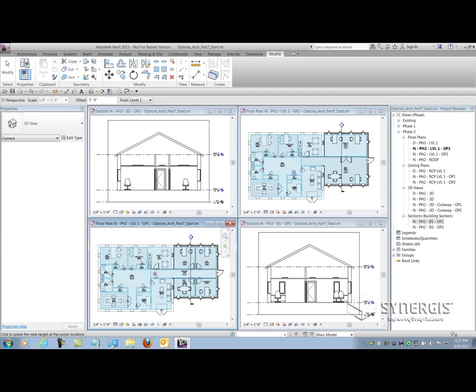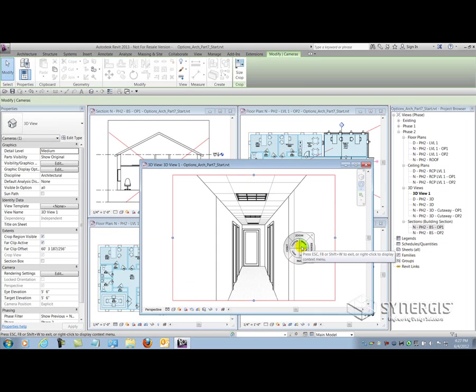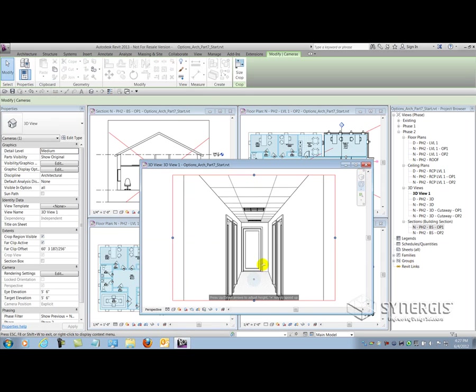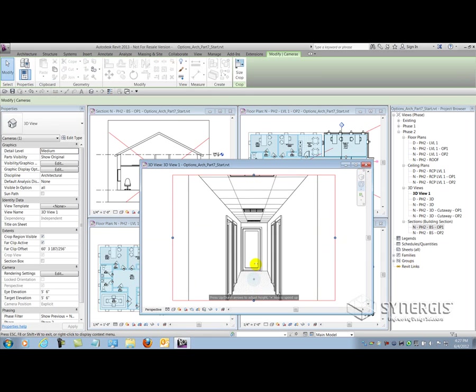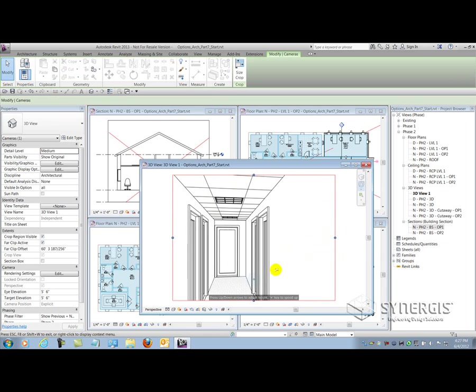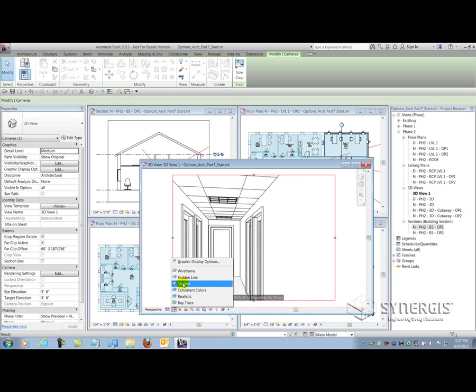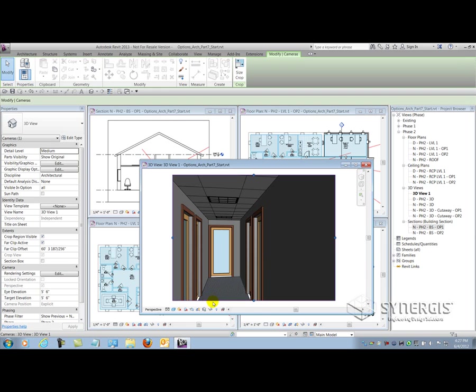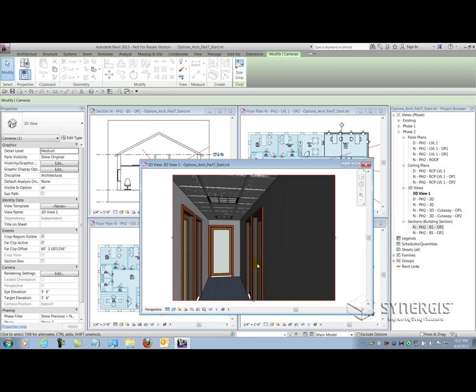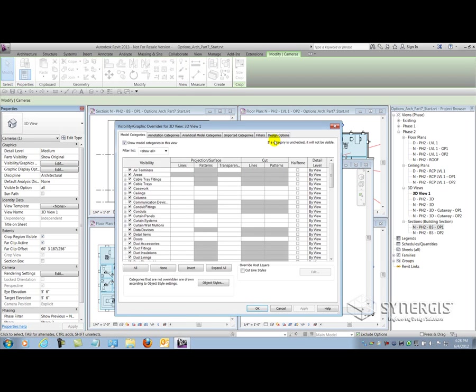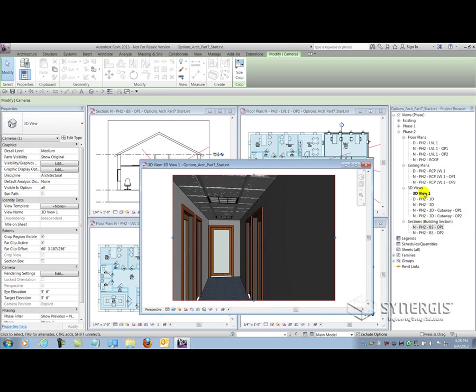I'll go and create a camera view that's looking down the hallway here to kind of show the owner what potentially the space would look like. And if I don't like the angle that the camera's at, I can go and open up the steering wheel here and begin to walk, and maybe find the appropriate angle that I want. So maybe I want to look that way. And then maybe I want to set the view to a shaded or maybe realistic. Now just like any normal view, what I'll have to do here is set the visibility graphics to show that particular view.